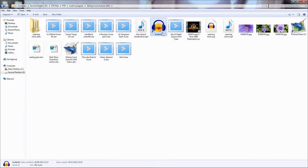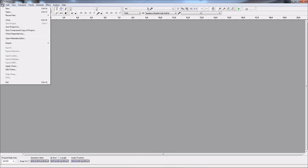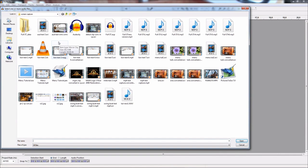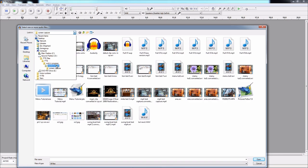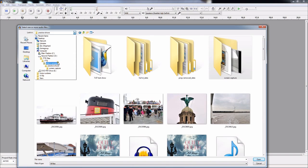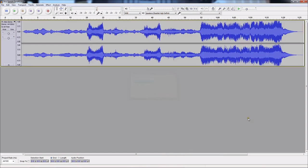So I'm clicking the Audacity icon, going to File, Import Audio, and I'm looking for the track now that I've prepared for this tutorial. It's obviously not in that folder, or that folder. It's in the Stirling Court menu folder — there we have it. Also Sprach Zarathustra, which is from Space Odyssey.